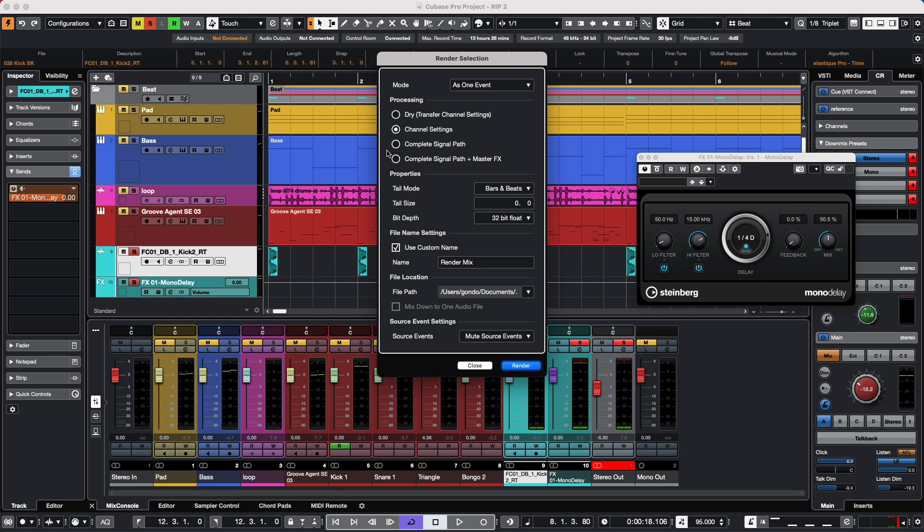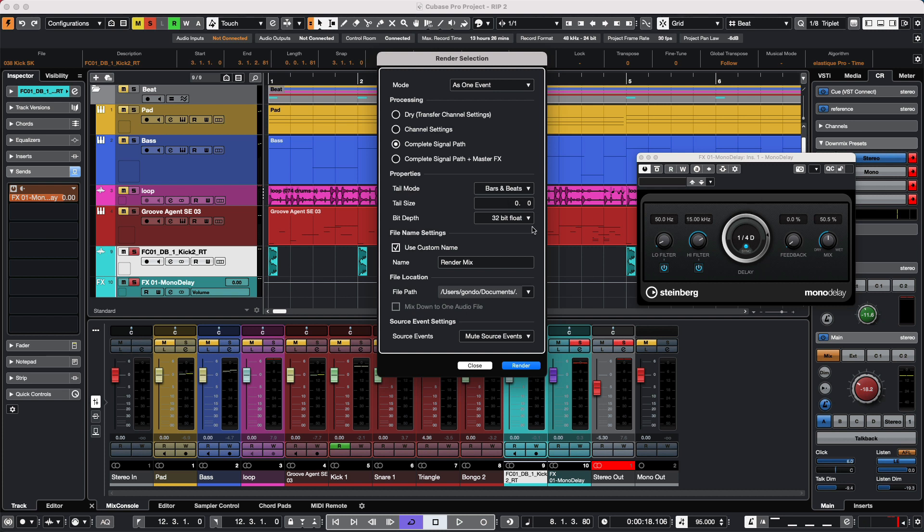I have these two events selected and I want to render. I will choose Complete Signal Path, which will now include our send effects. As we work with send effects that are beyond the borders of the particular event, we can add a tail.